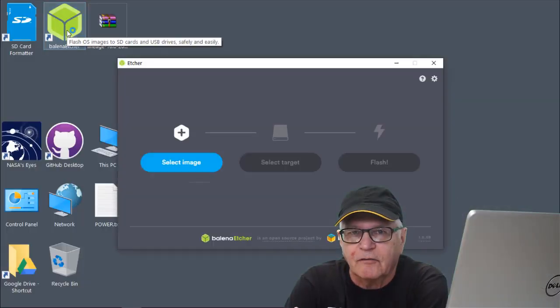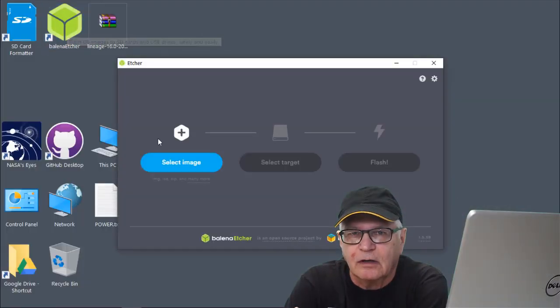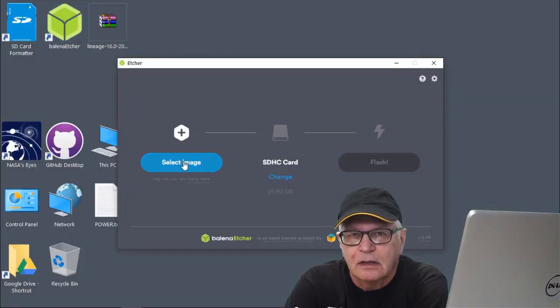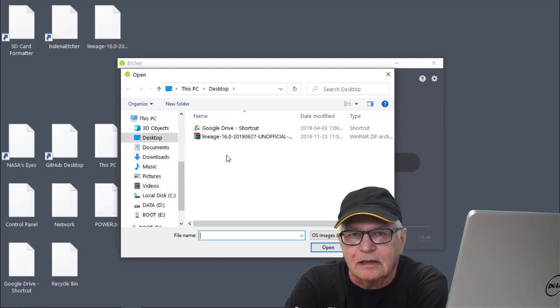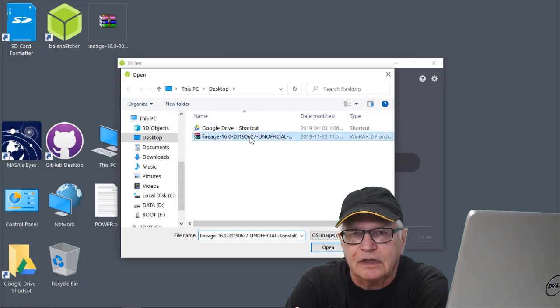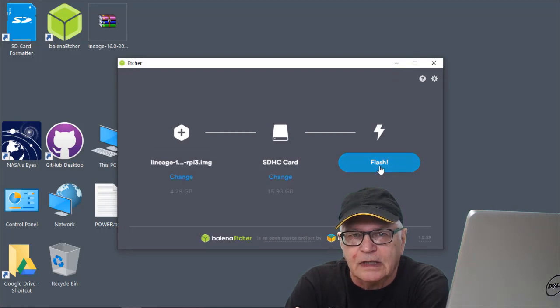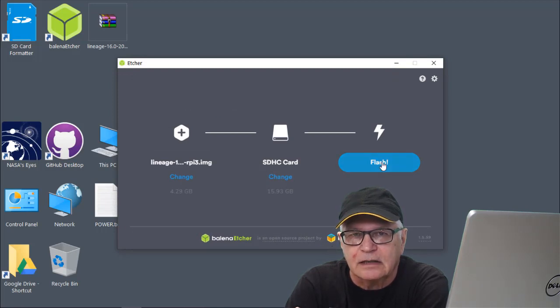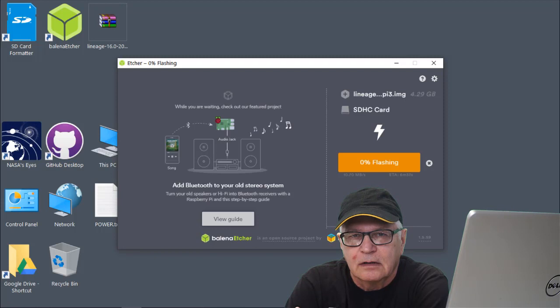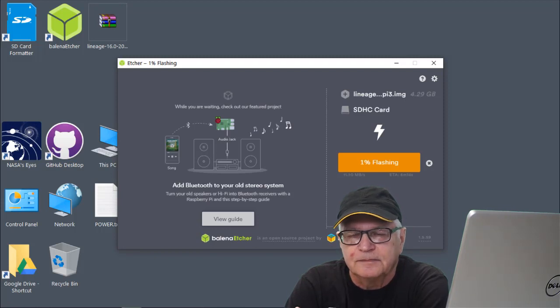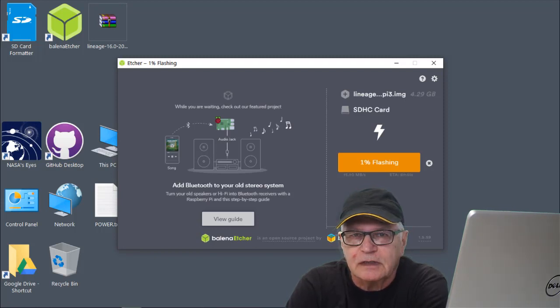Time to run the Balena software that we installed. Locate the Lineage 16 OS that we just finished downloading in zip form. Yes, it's going to go to the SD card that's in the card reader. Start the process. We'll fast forward through some of this. That took 5 to 6 minutes.